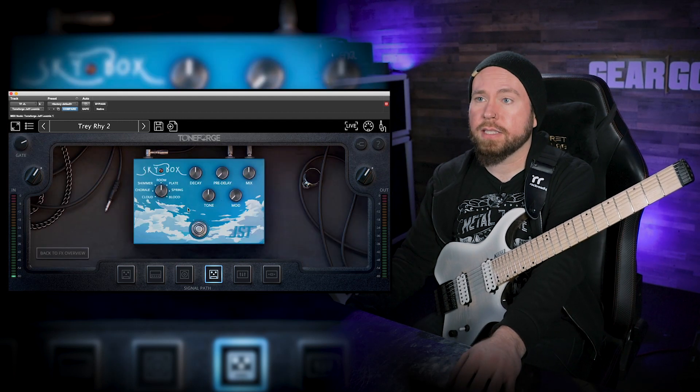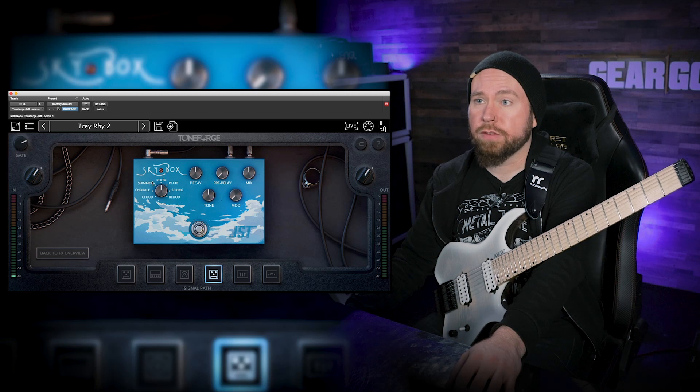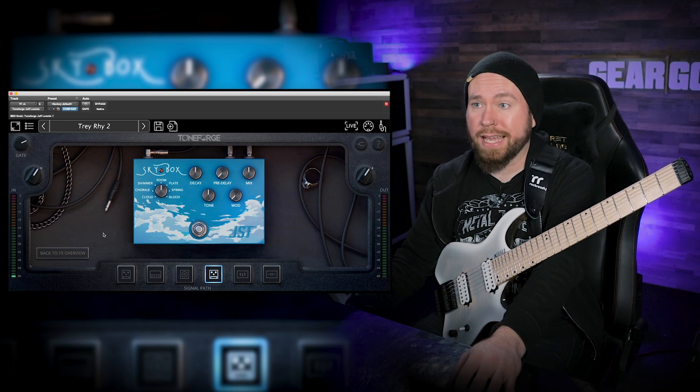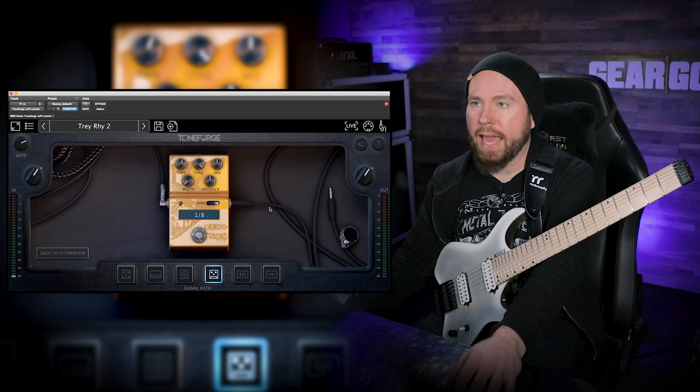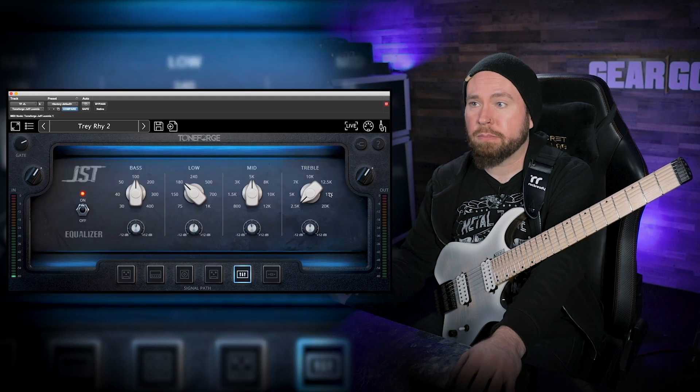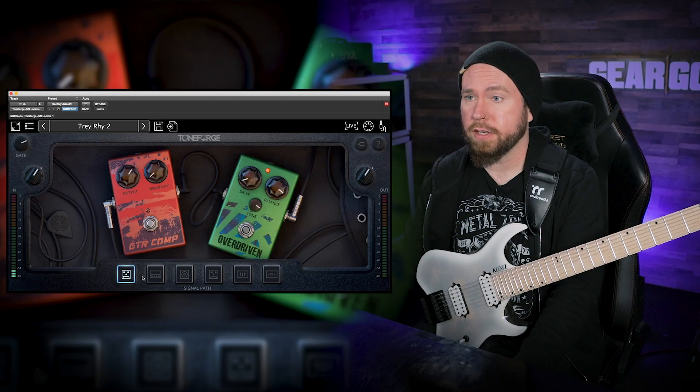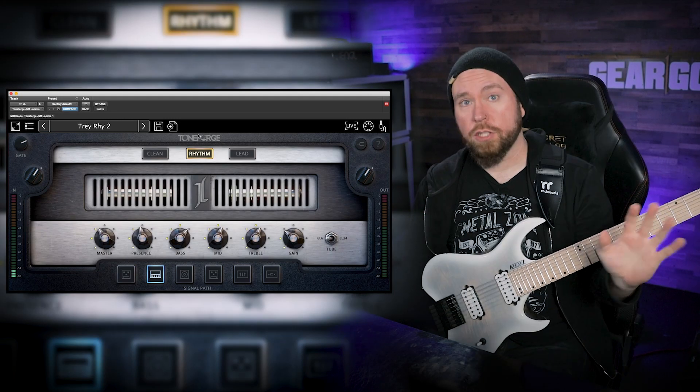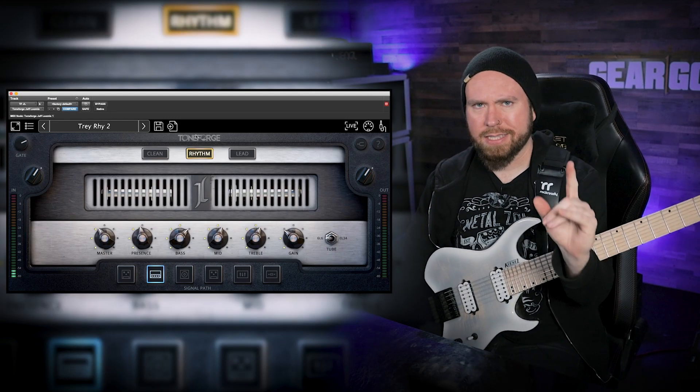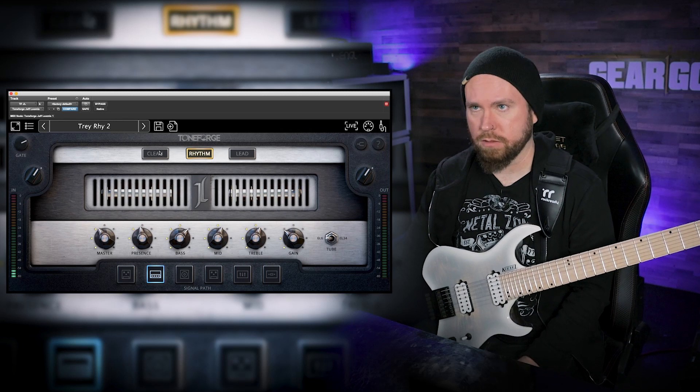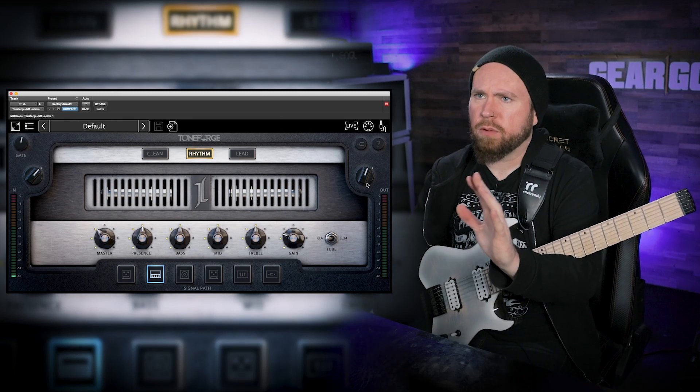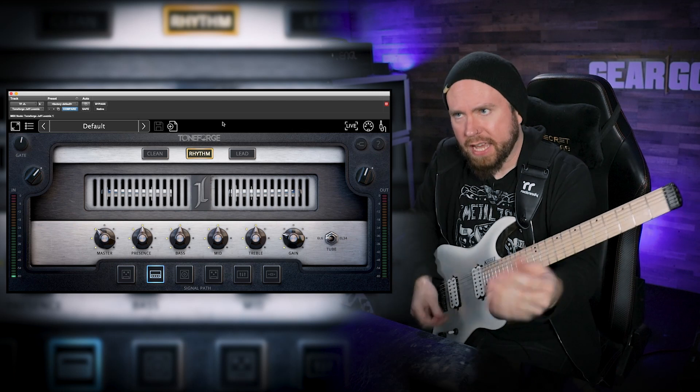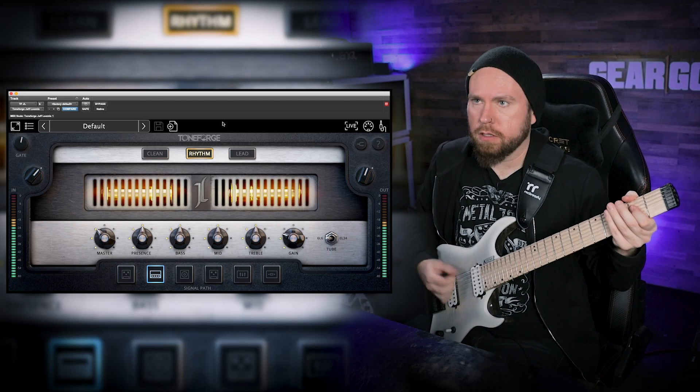We've got some time-based effects pedals. Of course these are going like probably in the loop or after the cab or whatever. We've got this Skybox, which is a reverb that has a bunch of different reverb sounds in it, and an Echo Man, which is a delay. And we've got this big old EQ and a compressor. Lots of stuff in here, but still not a crazy amount. Anyway, enough yakkin, let's get cracking with some sounds. If we just pull the plugin up and go straight to the default sound, here's what it sounds like.